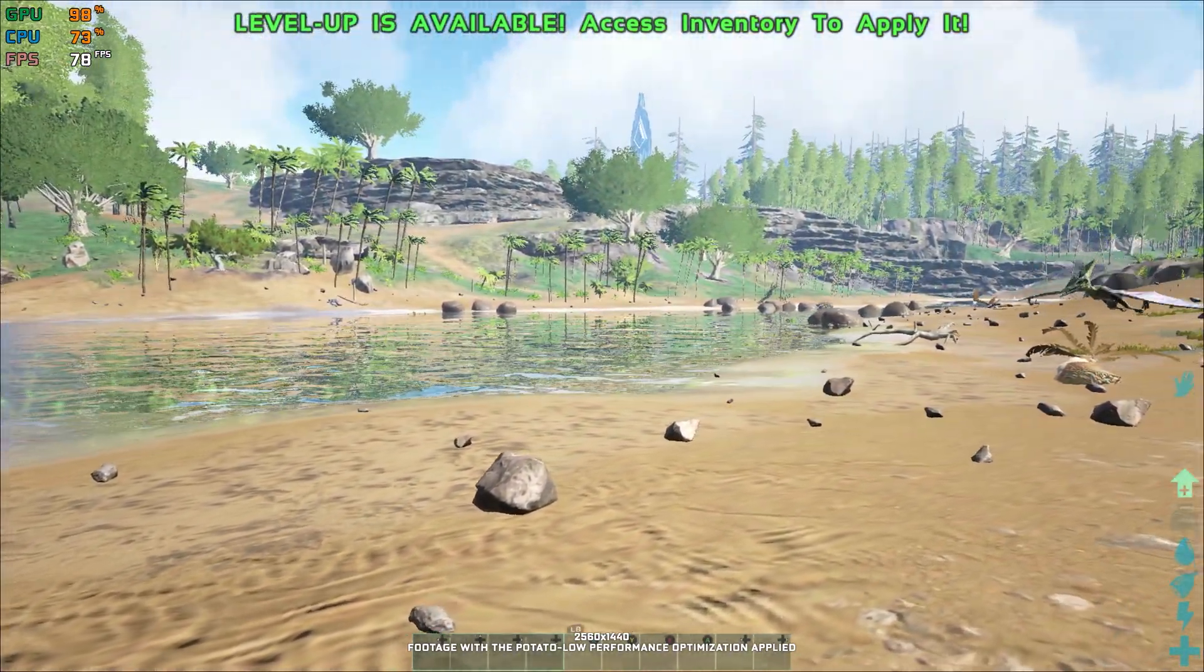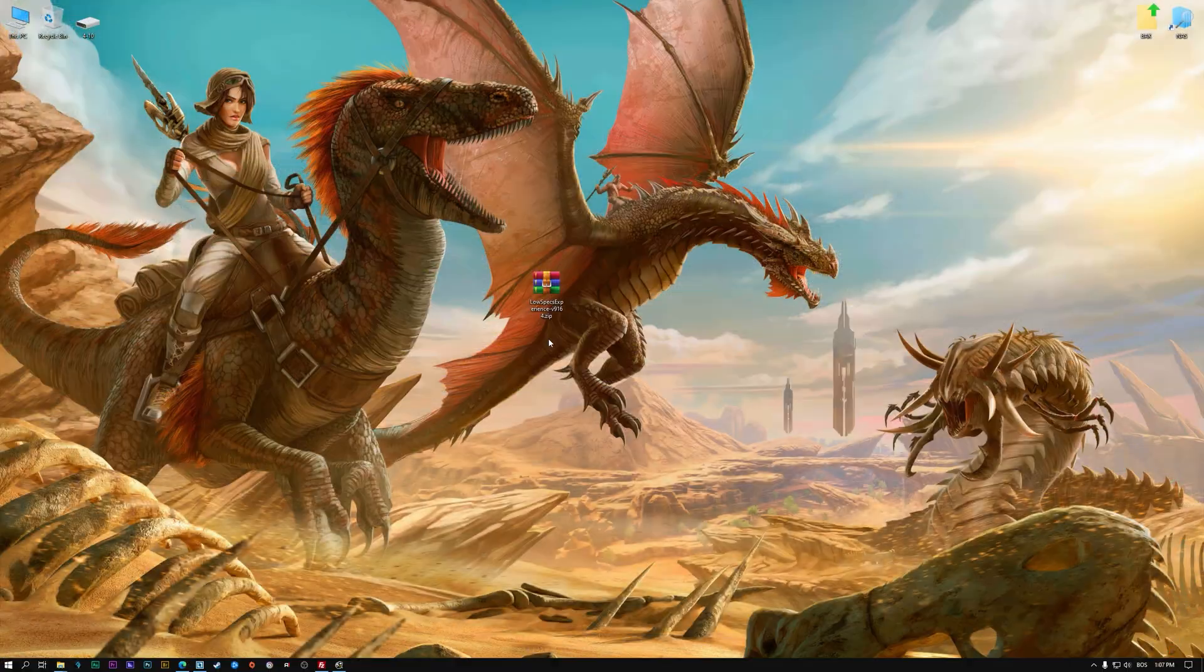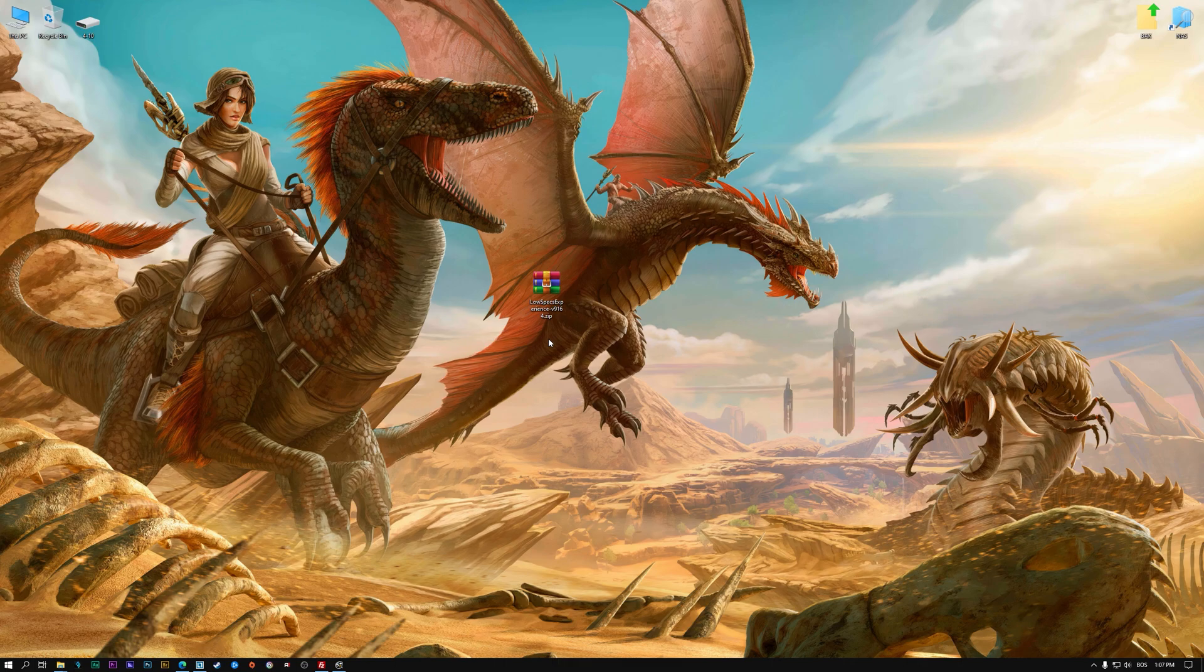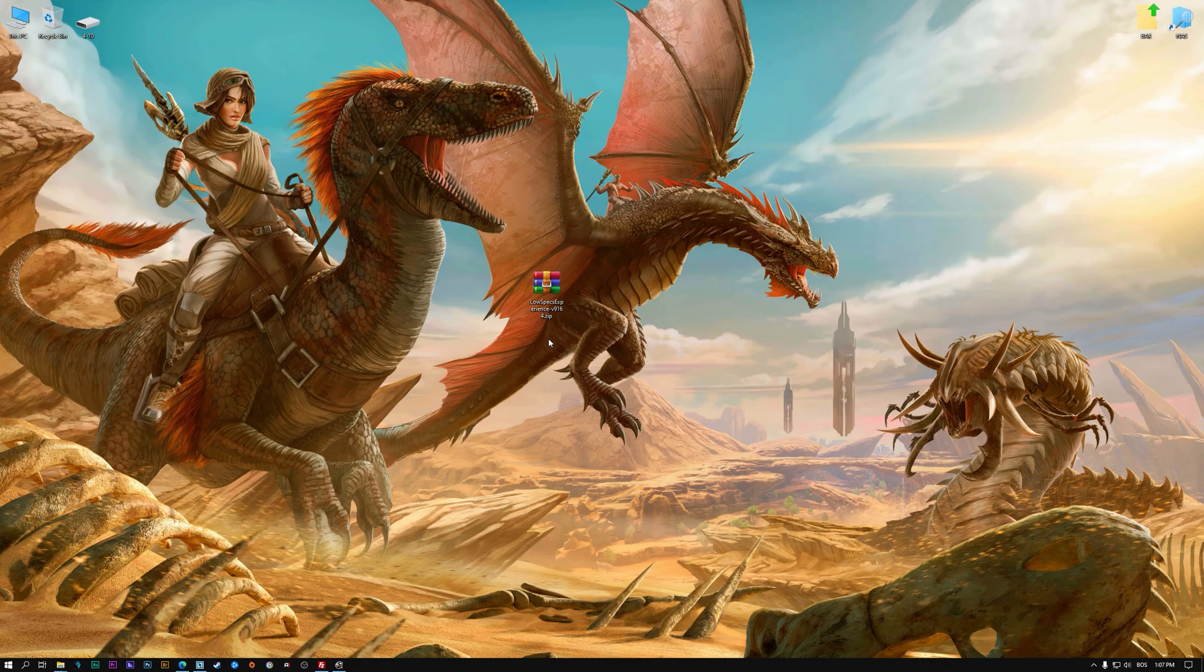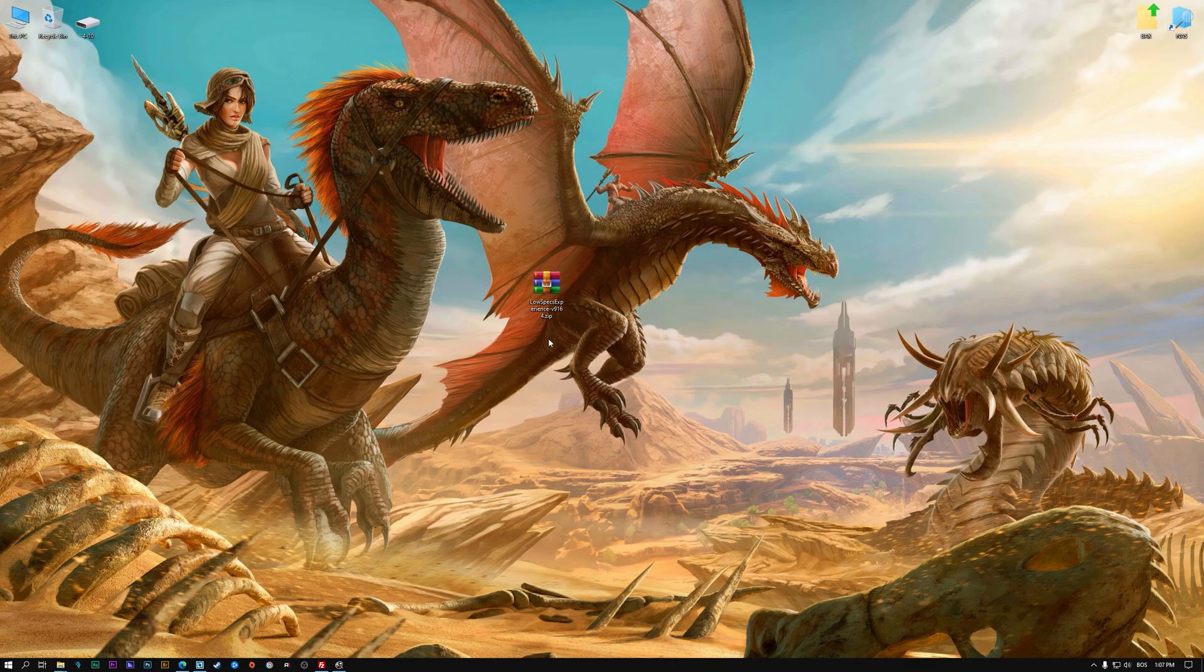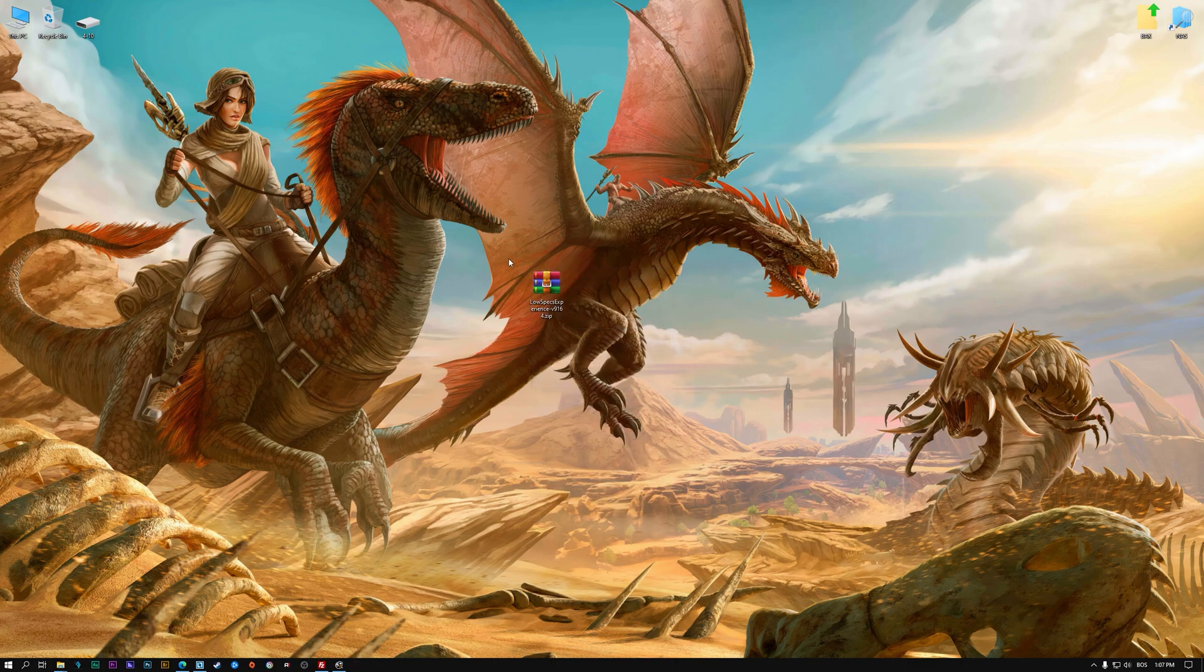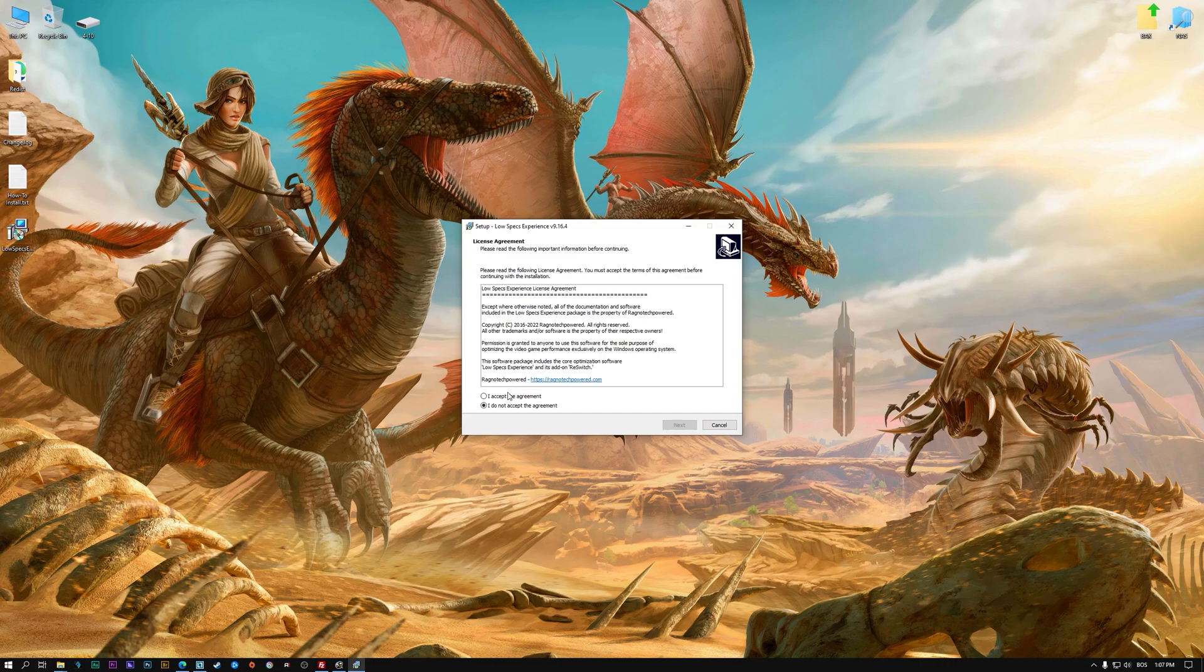Before we proceed with the optimization process, you will need to download and install the Low Specs Experience. The download link can be found in the description of this video. Low Specs Experience is a game optimization tool that I developed that will allow you to optimize your favorite games for maximum performance.